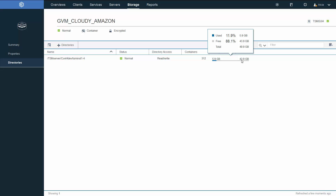The thing to know about these directories is that when they're used as local cache for the cloud container storage pool, the data is held only temporarily until it's transferred out to the cloud. The data in the directory cache is then deleted, freeing the file space. For this reason, less file space capacity is required compared to the directory container storage pools.